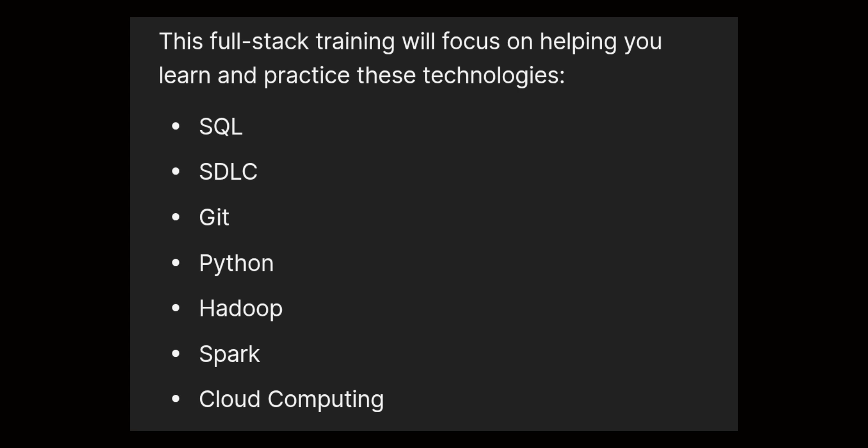Let me explain what questions you can expect in this final interview. For me, the domains were SQL, SDLC, Git, Python, Hadoop, Spark, and Cloud Computing.